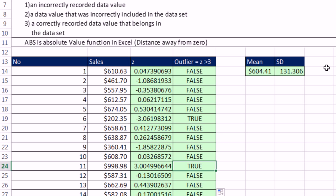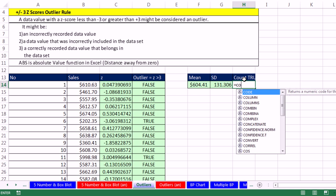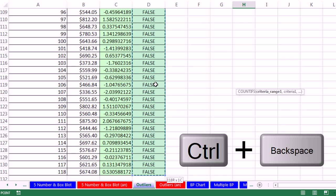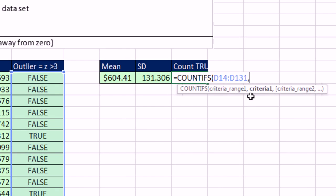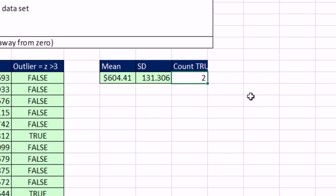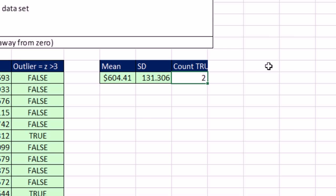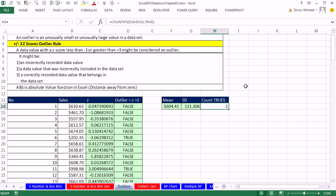We could come over to this side. We could do a formula like equals countifs. And highlight the whole range. Control-Shift-Down Arrow. Control-Backspace to jump the screen back in view, comma. And then because it's a logical, we don't have to put it in double quotes. It is its own data type, neither text nor a number. So Control-Enter. Actually, if you hit F2, you see it pop back up to true. At the beginning of the class, we talked about how that's a characteristic of true-false values in Excel. So that is another way we could look through the data set and count.